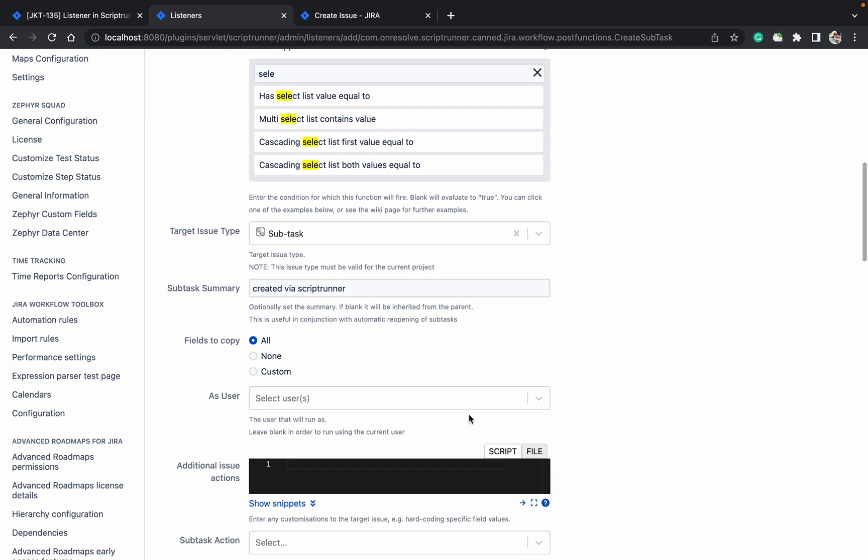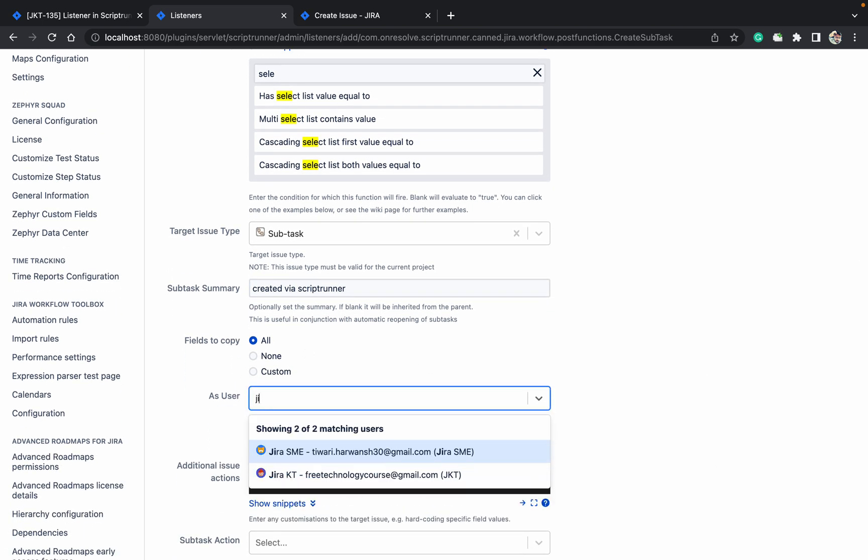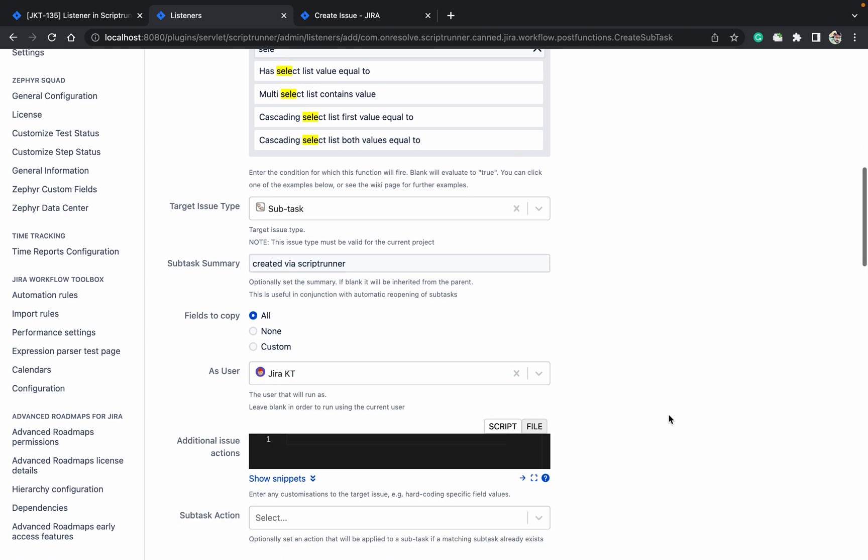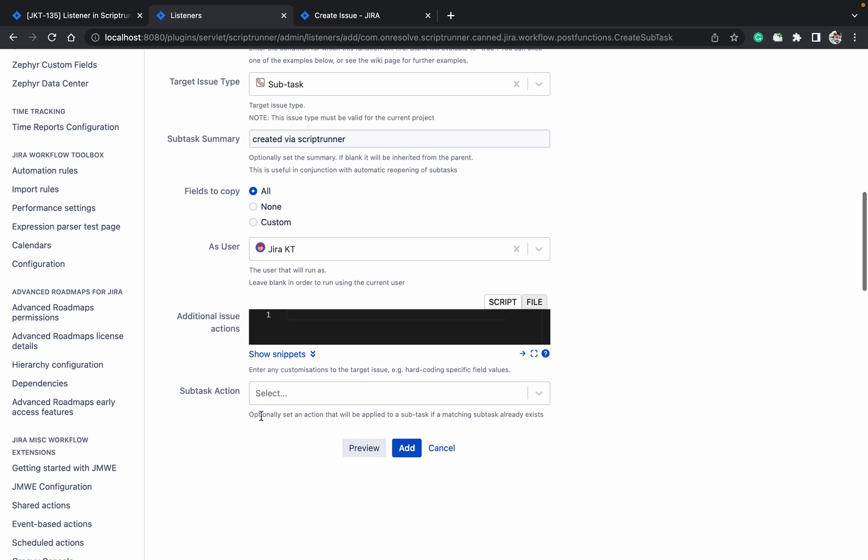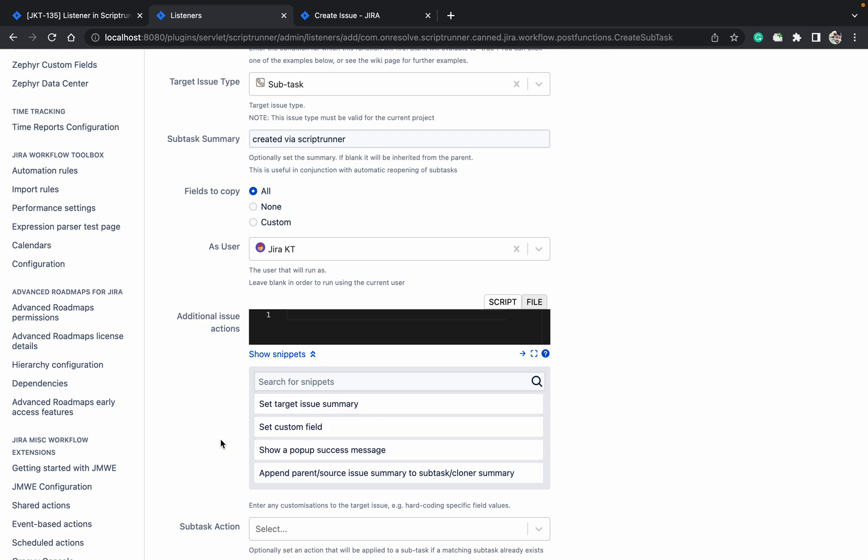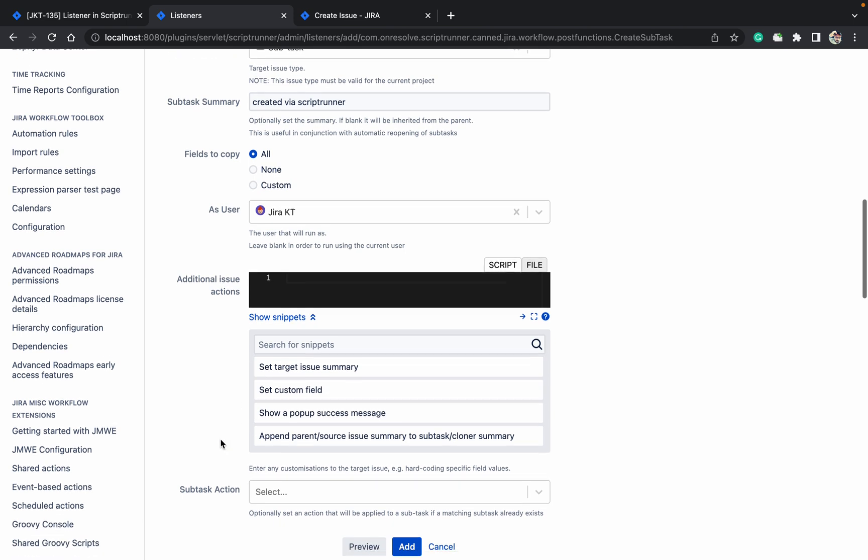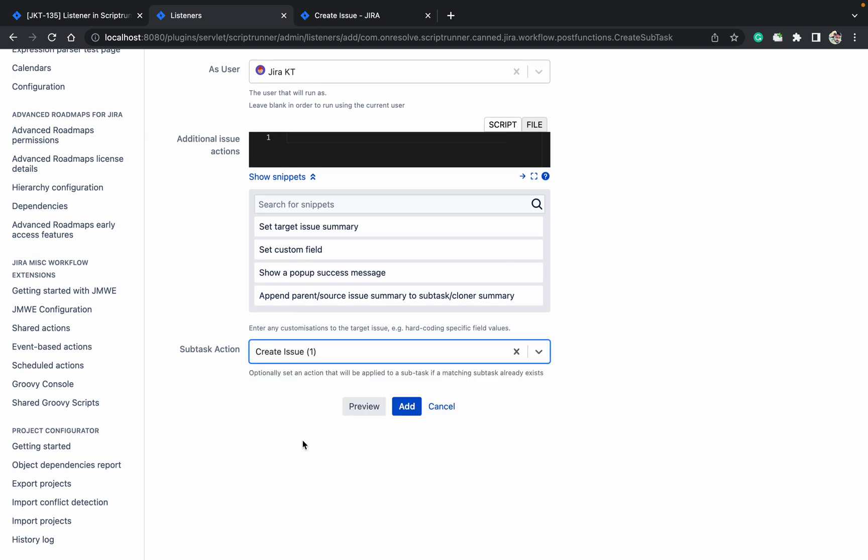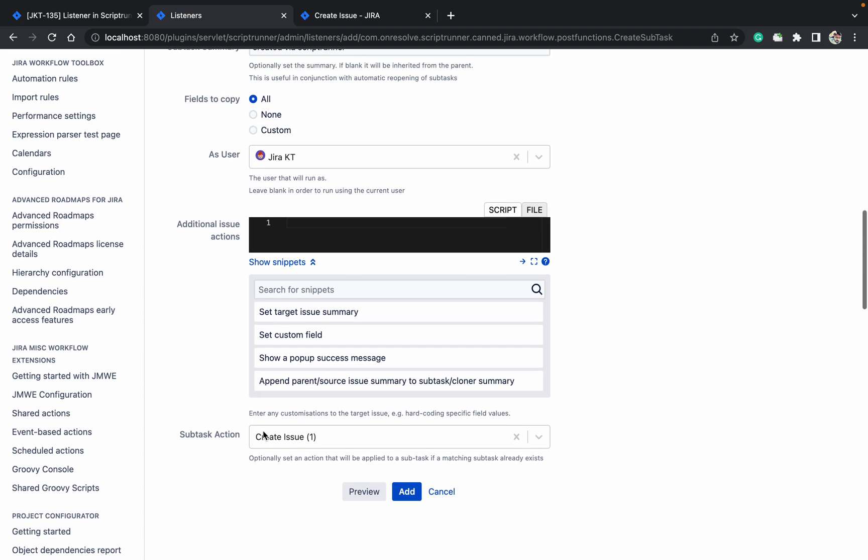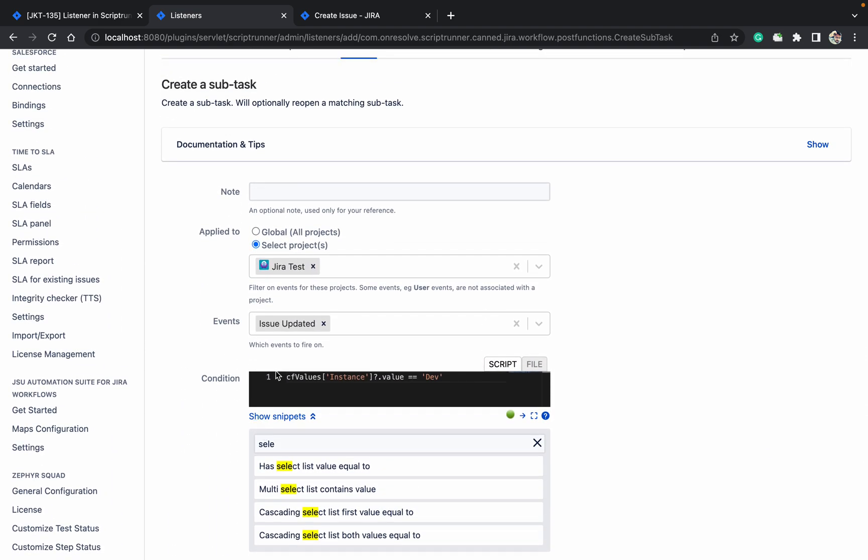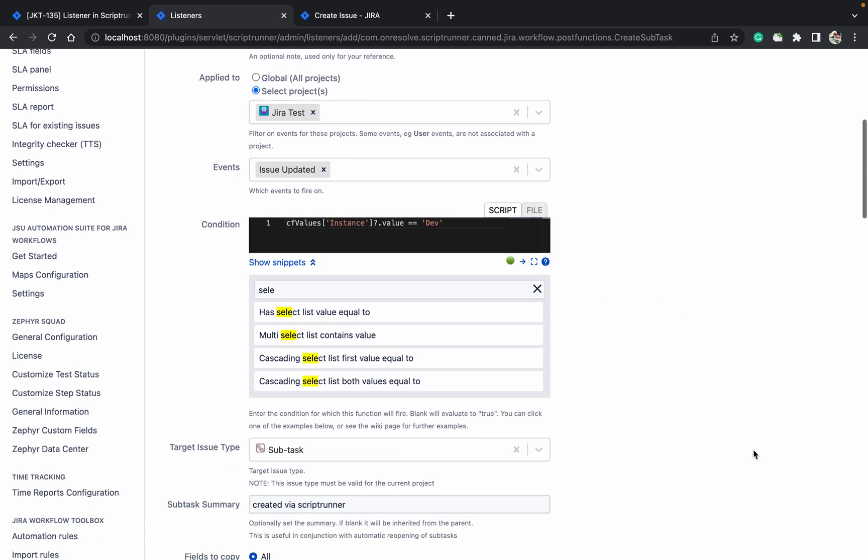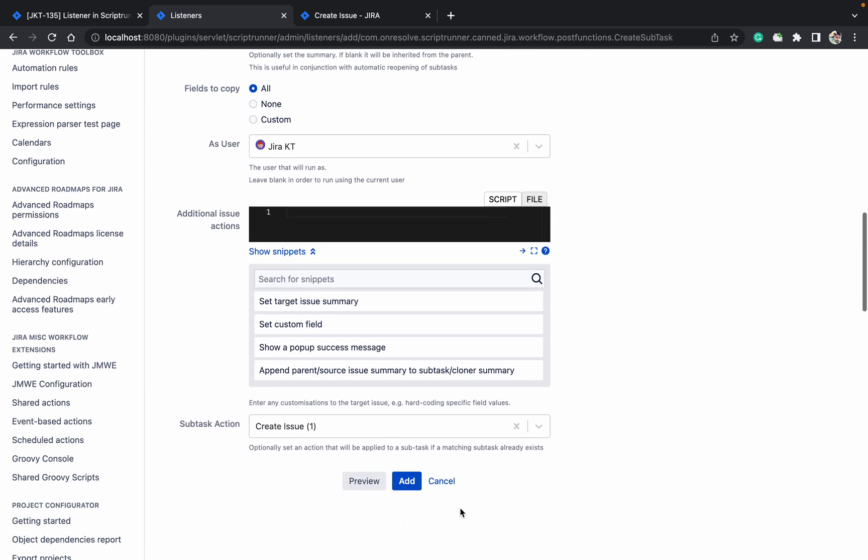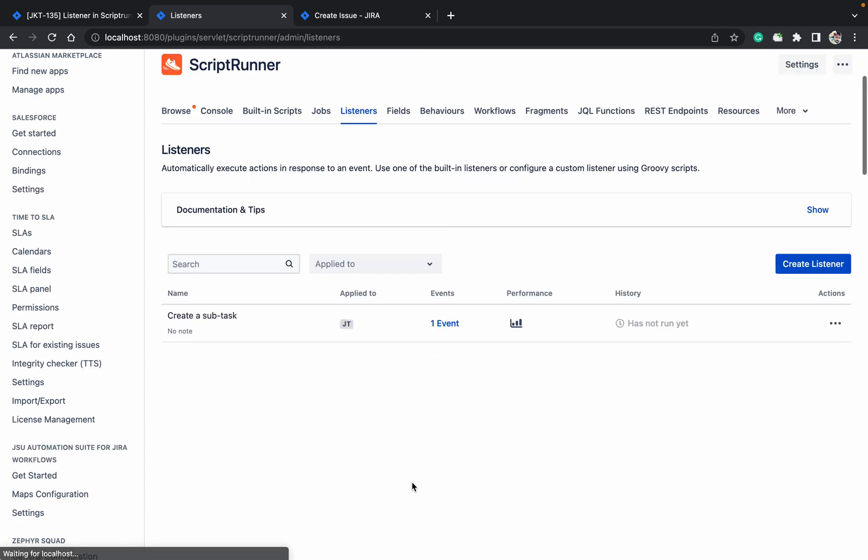Fields to copy, I want to copy all. As a user, Jira KT. Additional issue action. If you want to set target issue, custom field etc, you can also select it. Subtask action, close issue. Create. Let's create issue. Just go up. When issue is updated. Just click on add. It's got created. It's never ran.